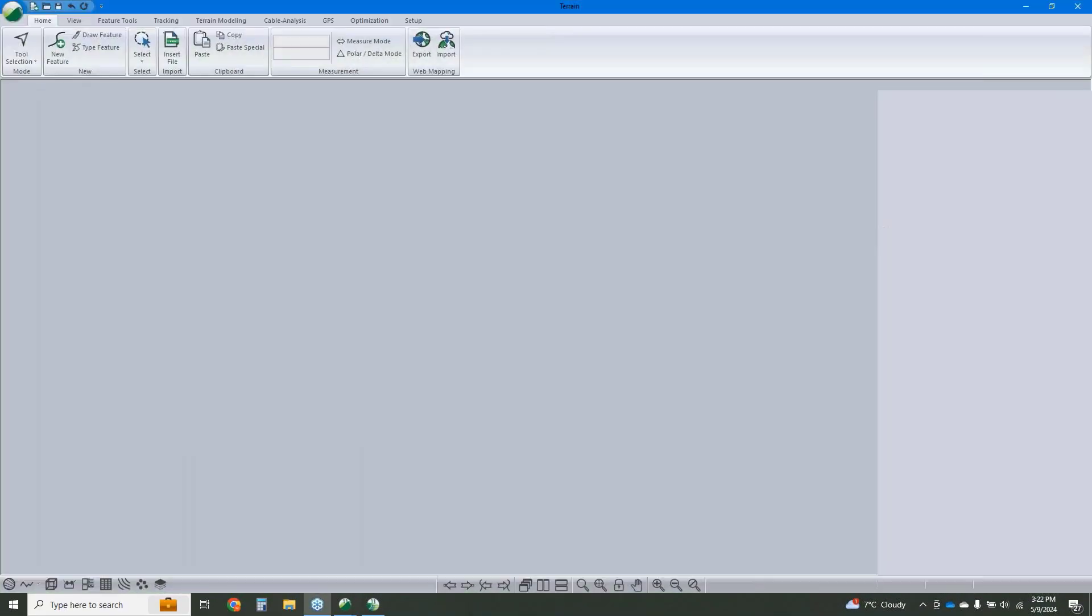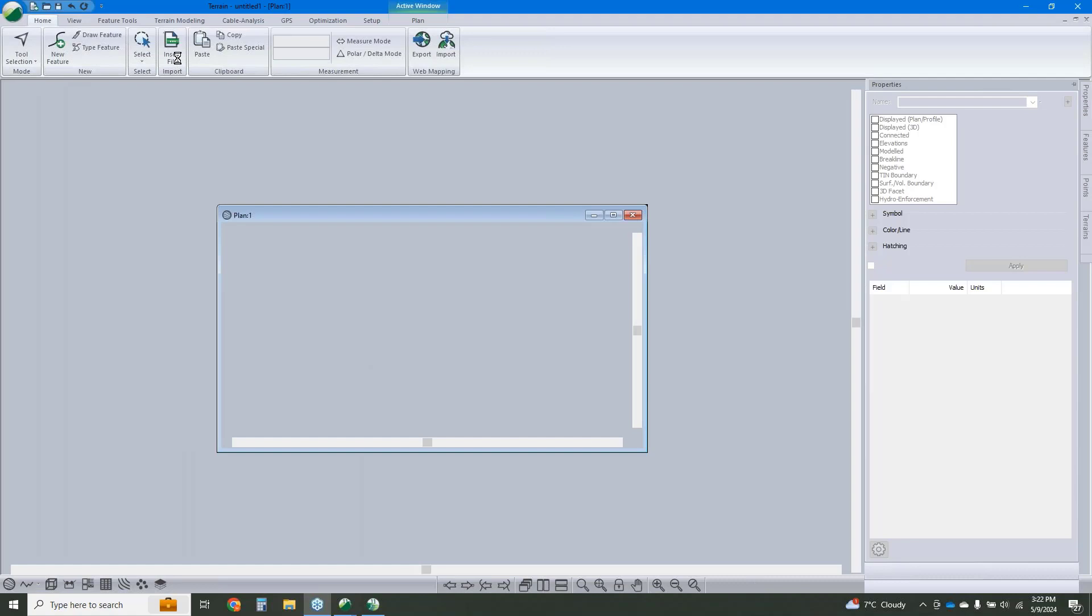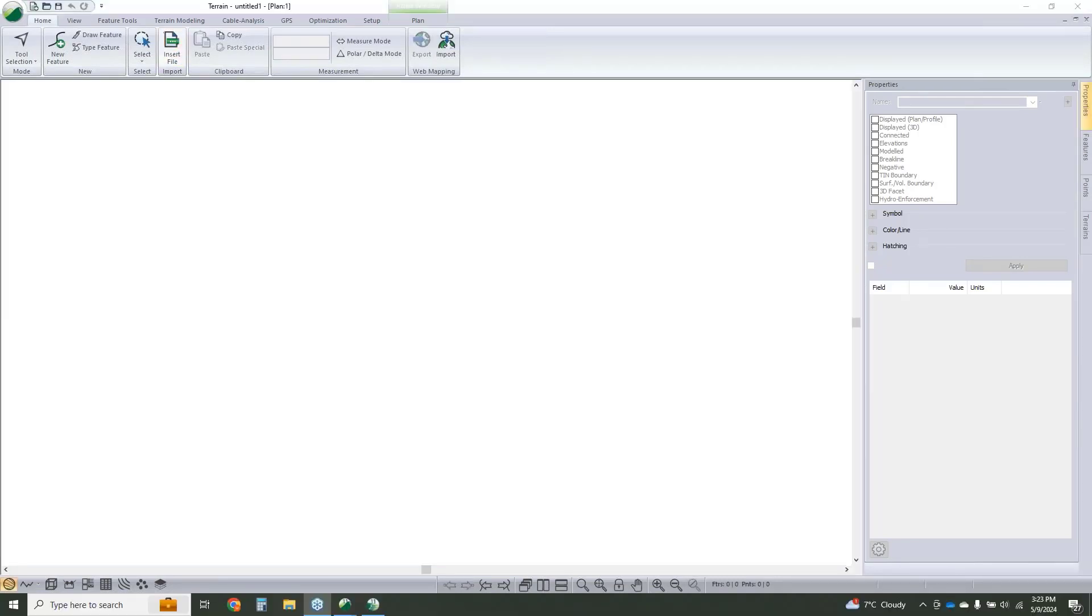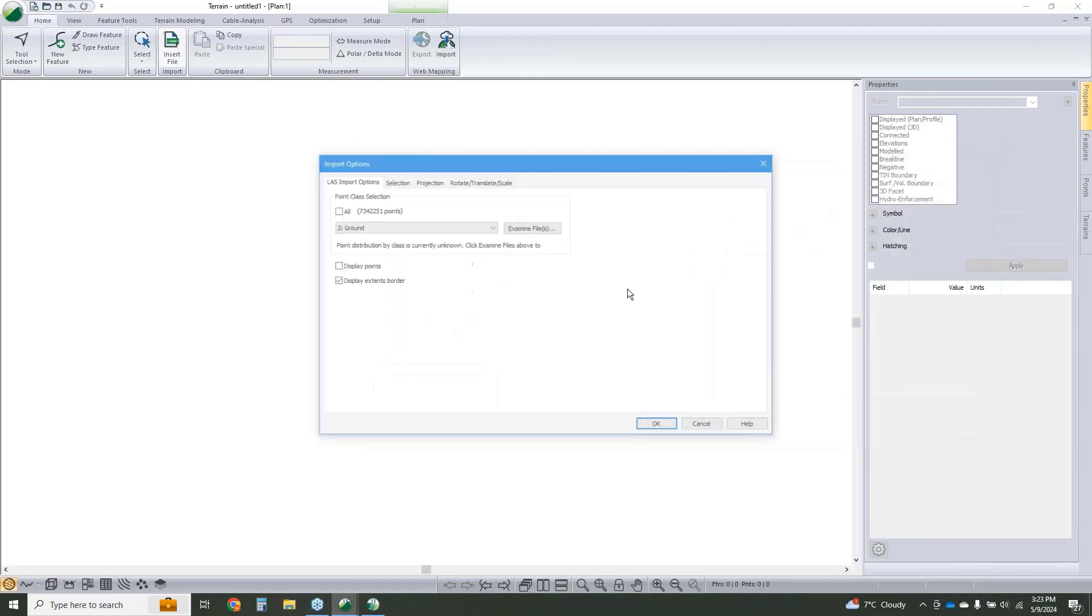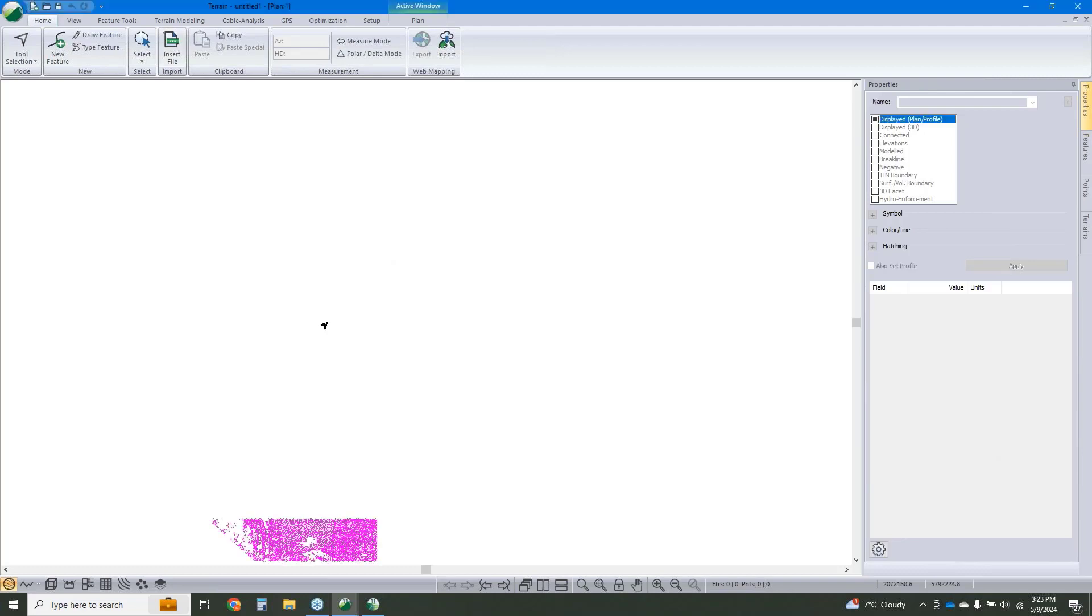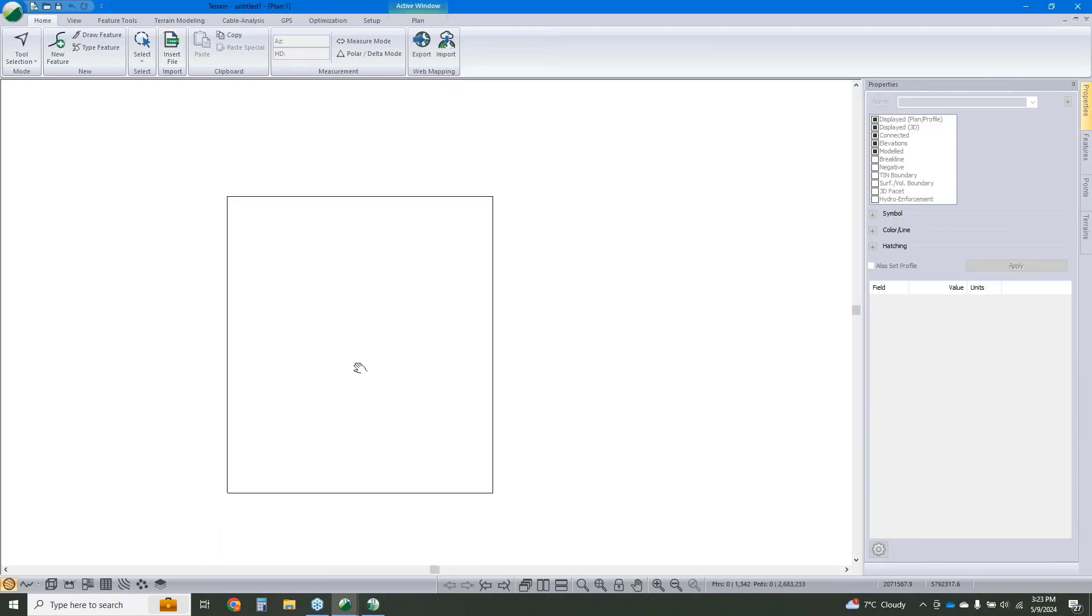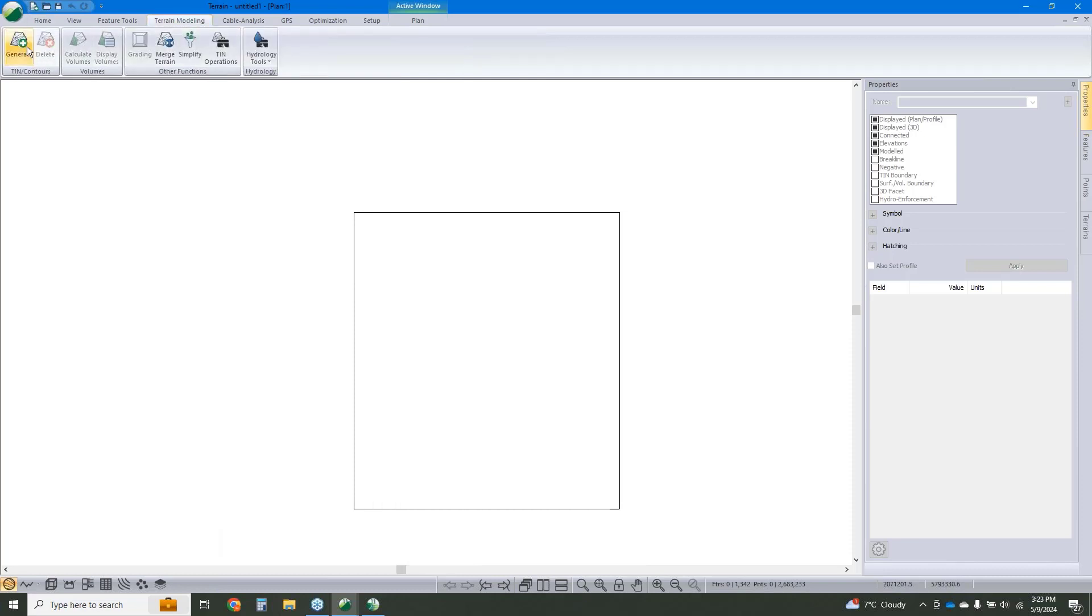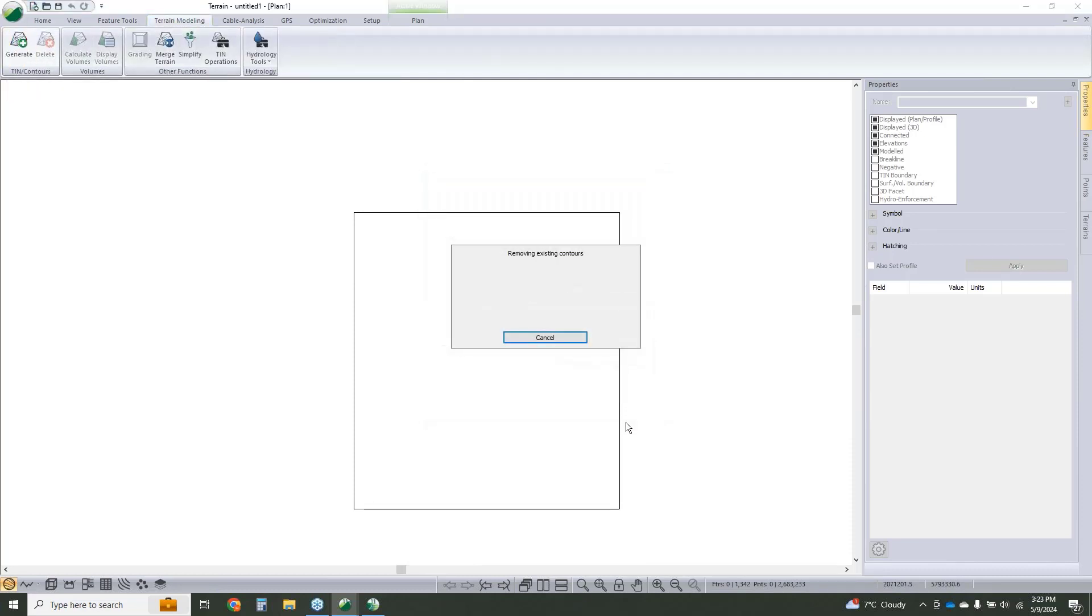I'm going to start in terrain. We're going to click insert file and grab that LAZ file. We've got that, we're going to create our TIN and also create our contours.